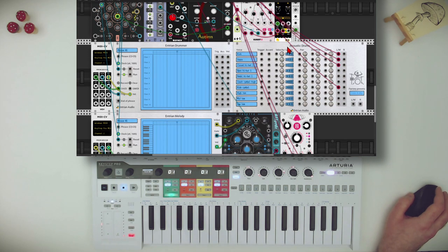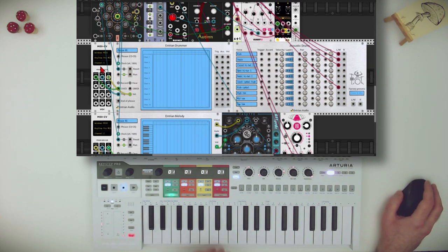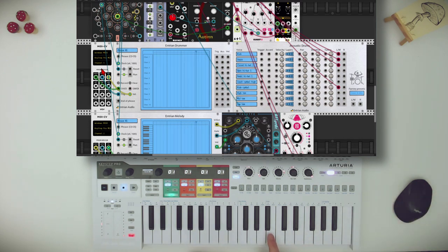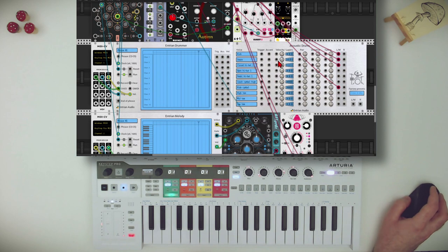It comes with the acoustic drums module, which is an expander, so there's no need to connect any cables. Of course, you can use any other drum modules you wish. I have the Keystep Pro connected. I have bass drum, snare, hi-hat, and ride — all with velocity. And this is playing the acoustic drums module.